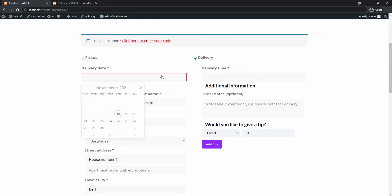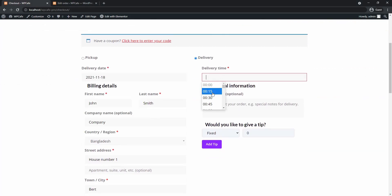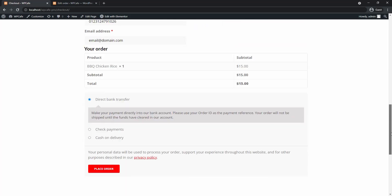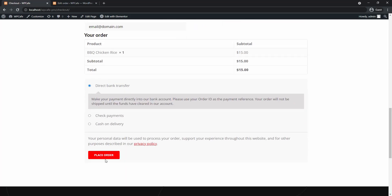And on the checkout page let me just fill in the basic details and place the order.